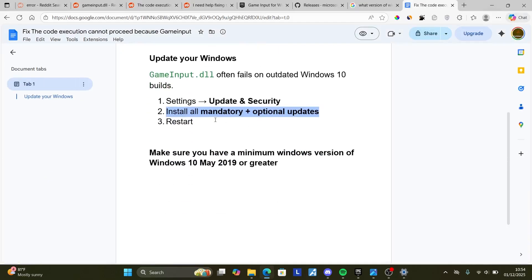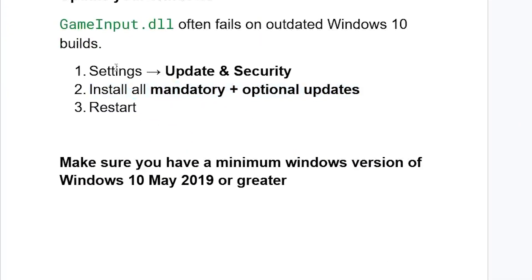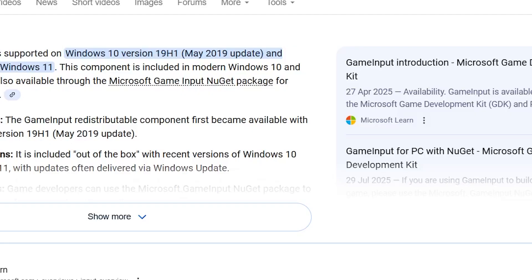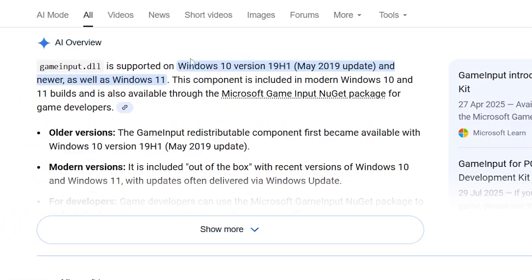If you're on Windows 10, make sure to go to settings, select update and security, and install all mandatory plus optional updates, then restart. Ensure that you have at minimum Windows 10 May 2019 update or Windows 11, as this will only work for those versions.